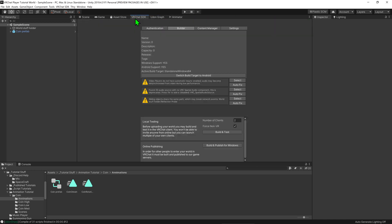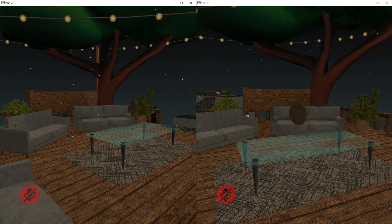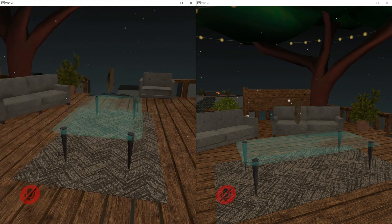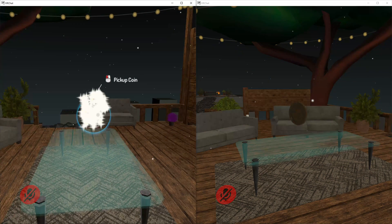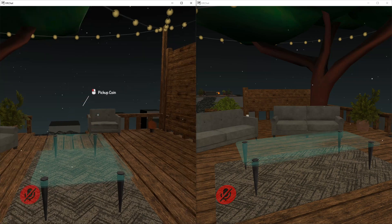So now I'm just going to go into my SDK and run two instances to test the networking. And now that we're in the world we can see that when someone clicks the coin it plays the animation for both players.